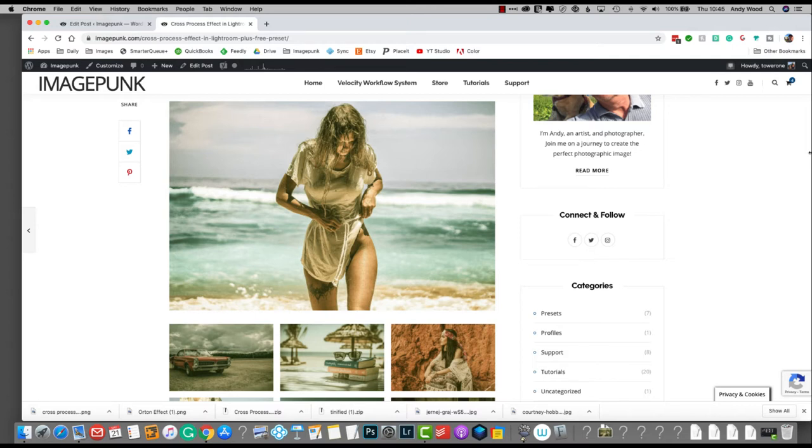Hi, my name is Andy Wood and in this video I'm going to show you how to create a cross-process effect in Lightroom.